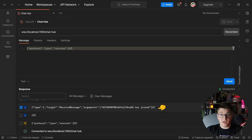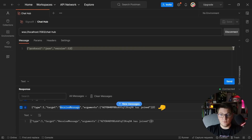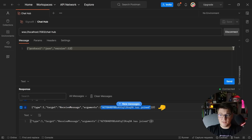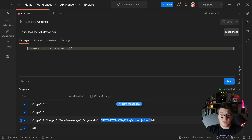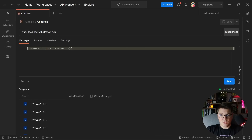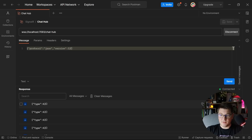This is the message that the hub sent to the client. The target is the ReceiveMessage method that should be specified on the client — in our case that doesn't exist because this is just a Postman request. Then there are the arguments matching the message sent back from our server, which is the ConnectionId and 'has joined'. The other messages you see here are just heartbeat messages that the hub sends to our client every 10 or so seconds.